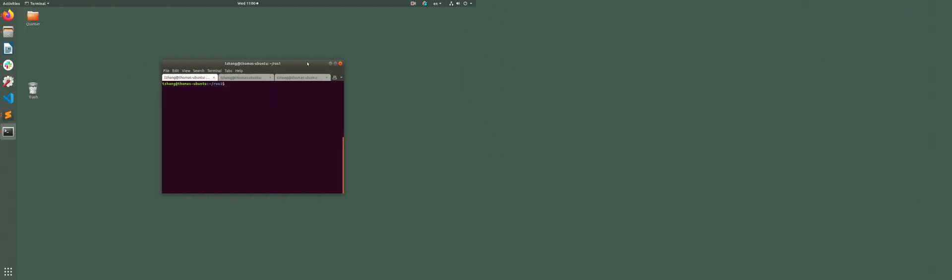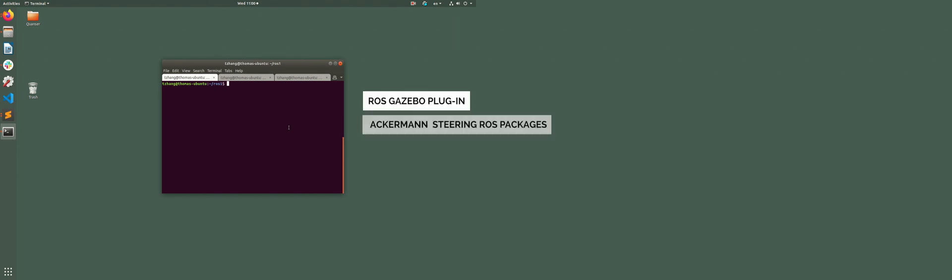Alright, before we start the simulation, I want to give a short introduction for the environment that I'm using. I'm using ROS Gazebo plugin, Ackerman steering ROS packages, and the ROS distribution is melodic.